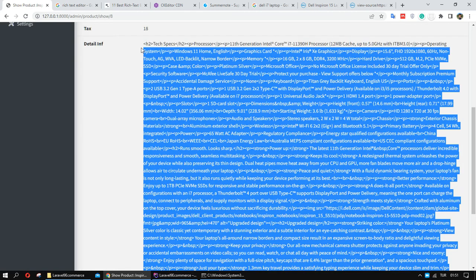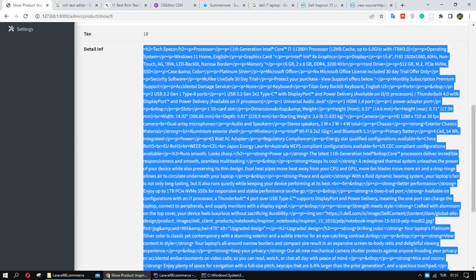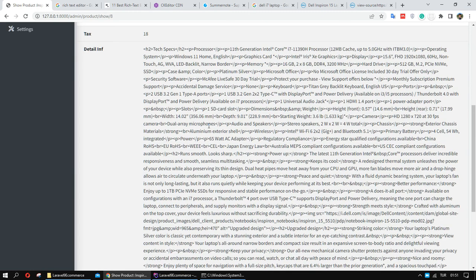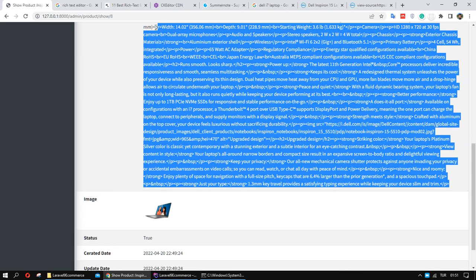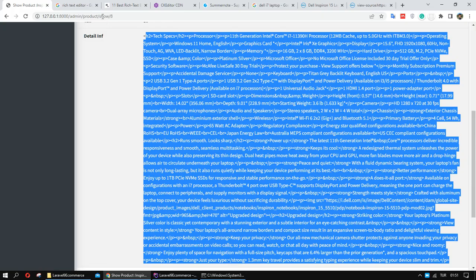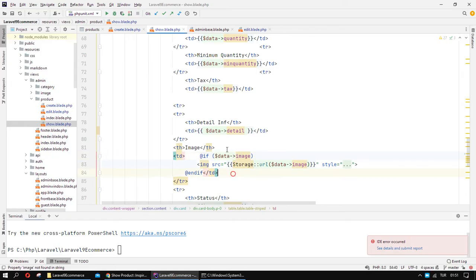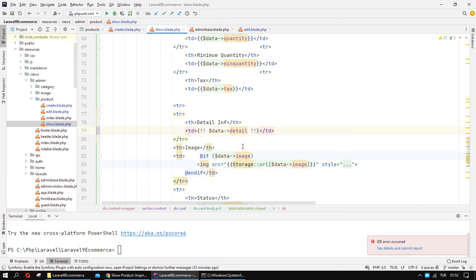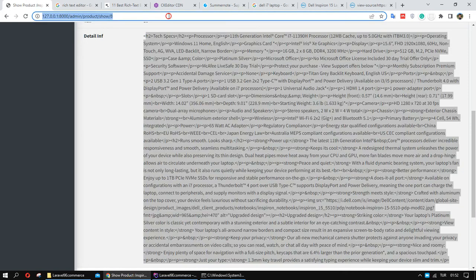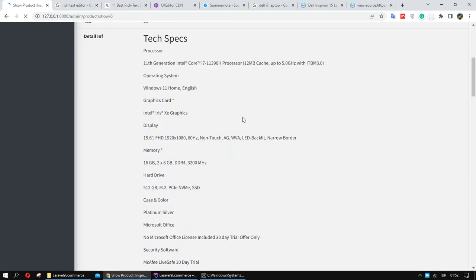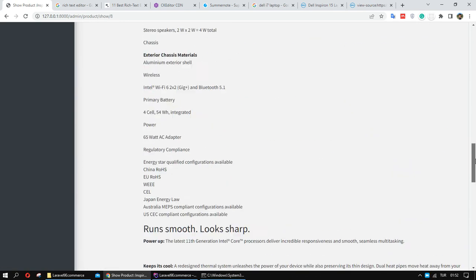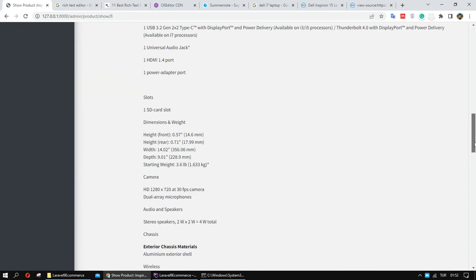If you want to render your HTML formatted rich text in your project view, you need to escape it from HTML encoding. With the double curly braces Blade will escape HTML, but with the `{!! !!}` syntax it is escaped from HTML encoding and you can render your text as HTML formatted text in this area.